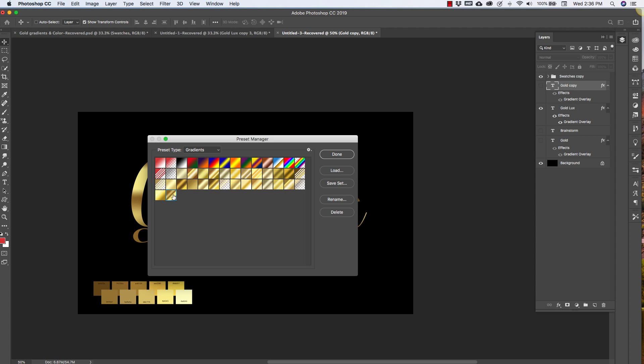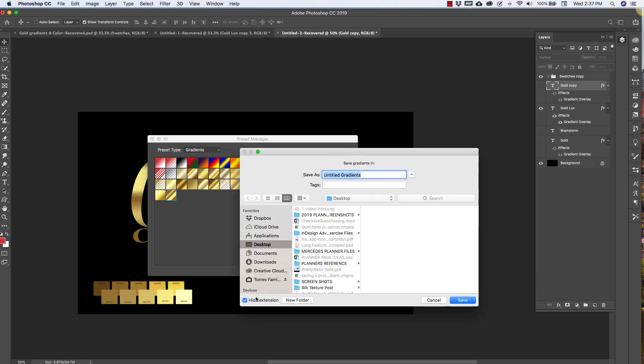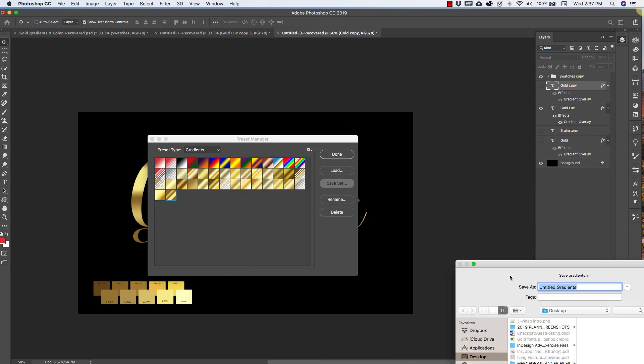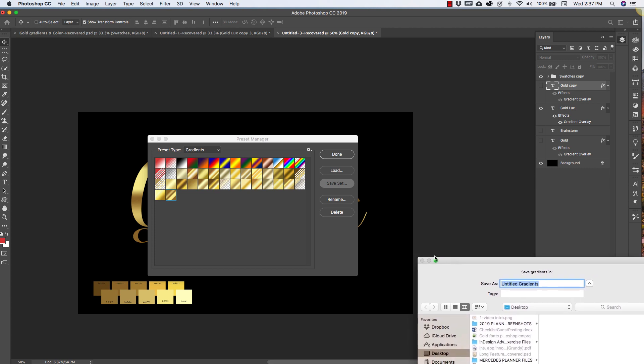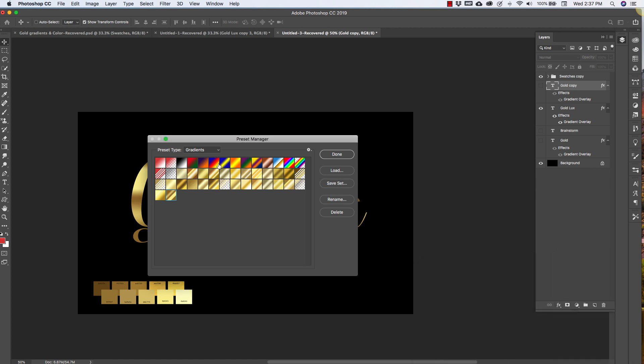So we have this is the one that we want to save. If we wanted to save multiples we can hold down the command control button and then select the ones that we want to save and then hit save set. For us it's the same thing, we'll choose just the one that we want to save, click save set and then save it wherever you want to. Wherever you want it to be saved. Now you'll have this gradient available to you anytime. All you have to do is load it back into your system like we did before and you're done.